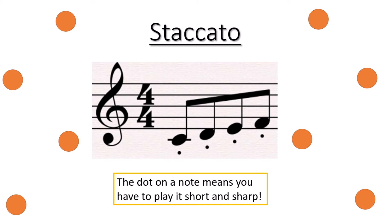Now have a little go at playing staccato. I want you to pick a note and play it four times nice and short. Ready? I will count you in. One, two, three, four. Very good.